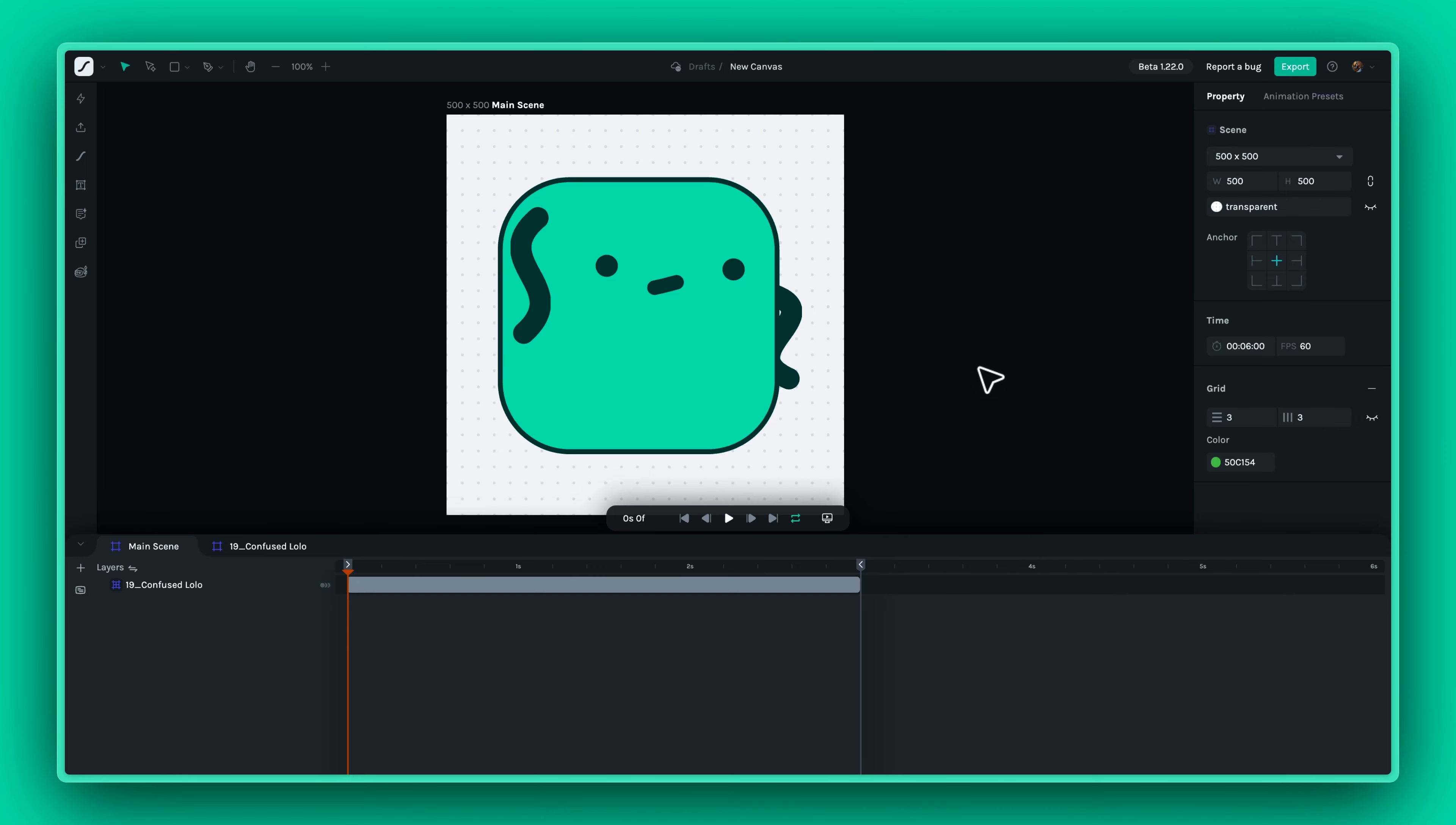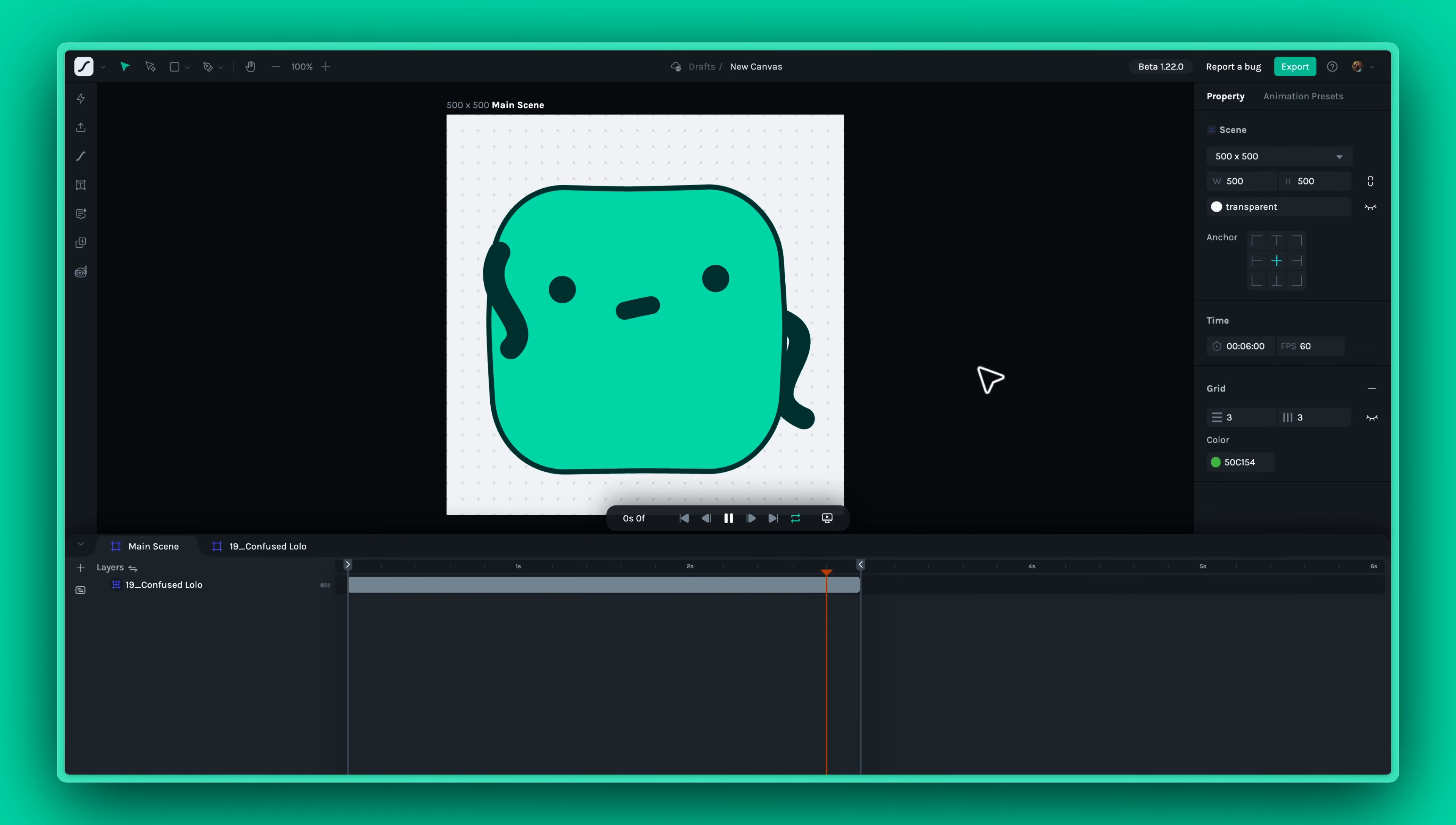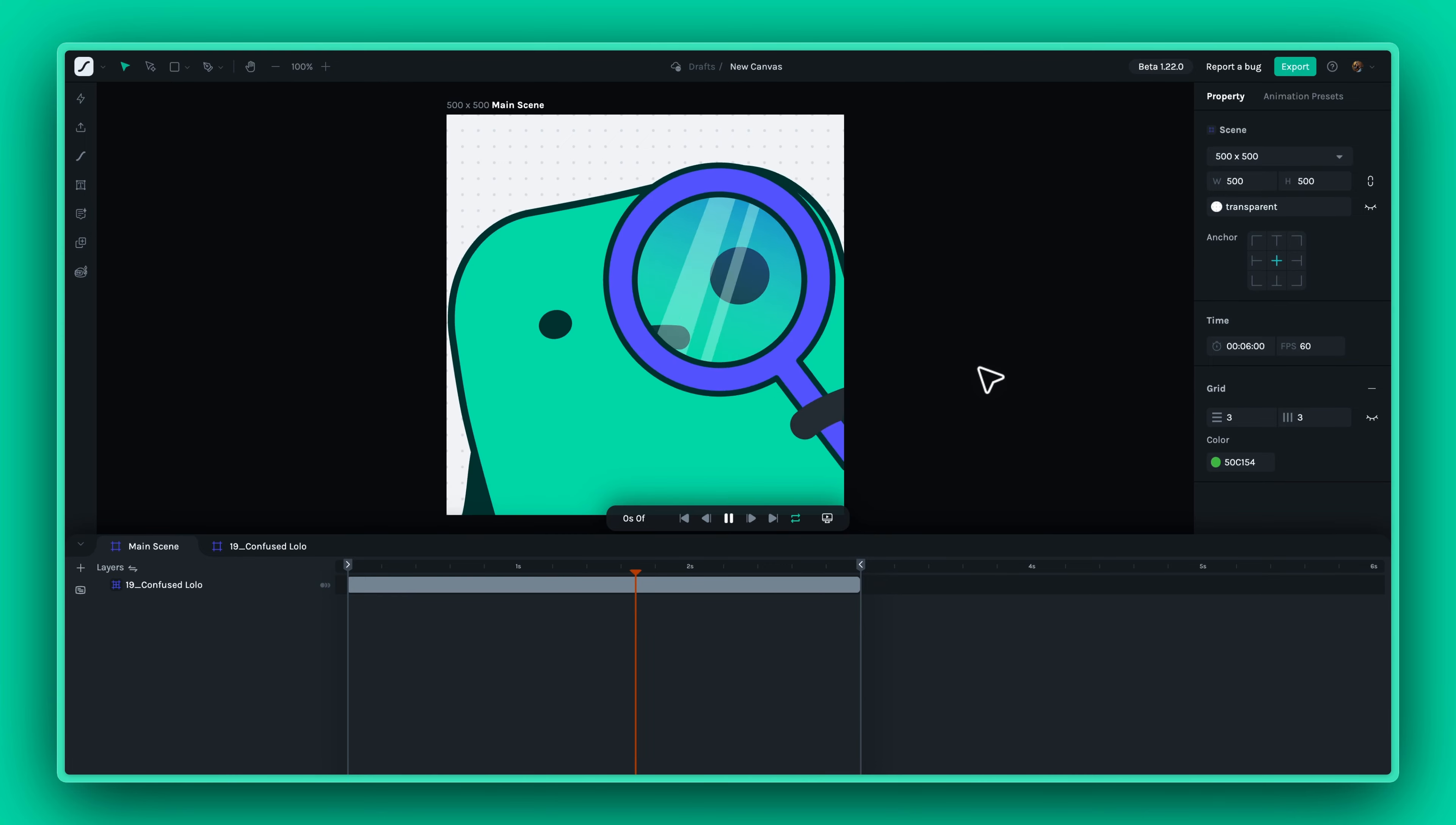Welcome to this Lottie Creator tutorial. Today we're excited to introduce the new Canvas feature.